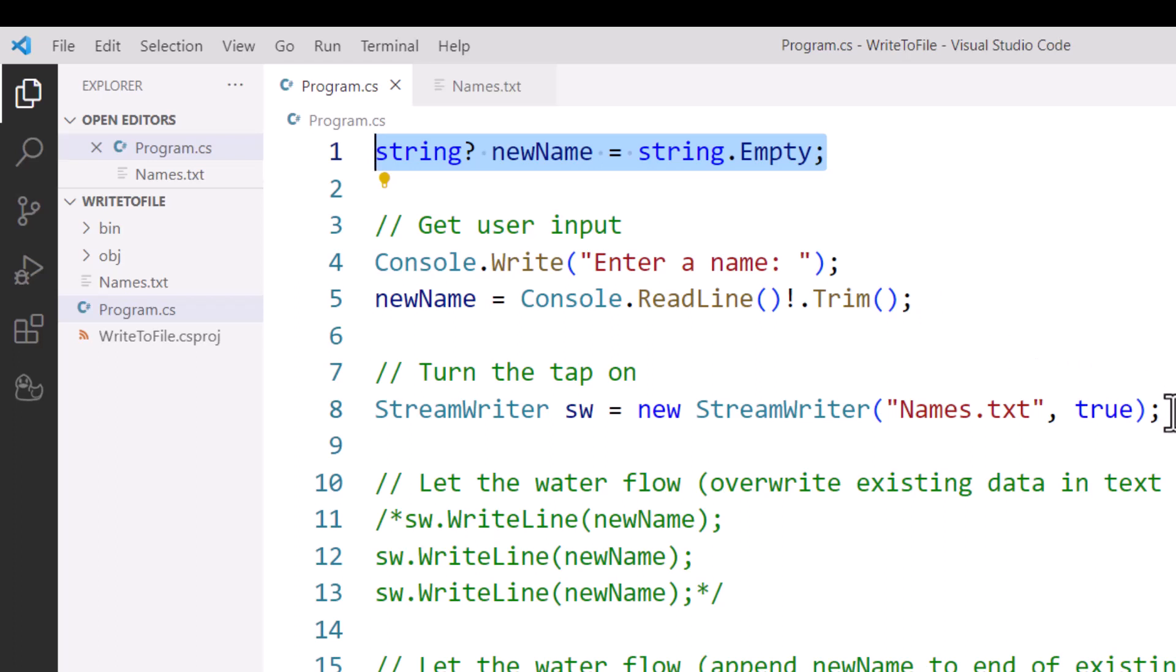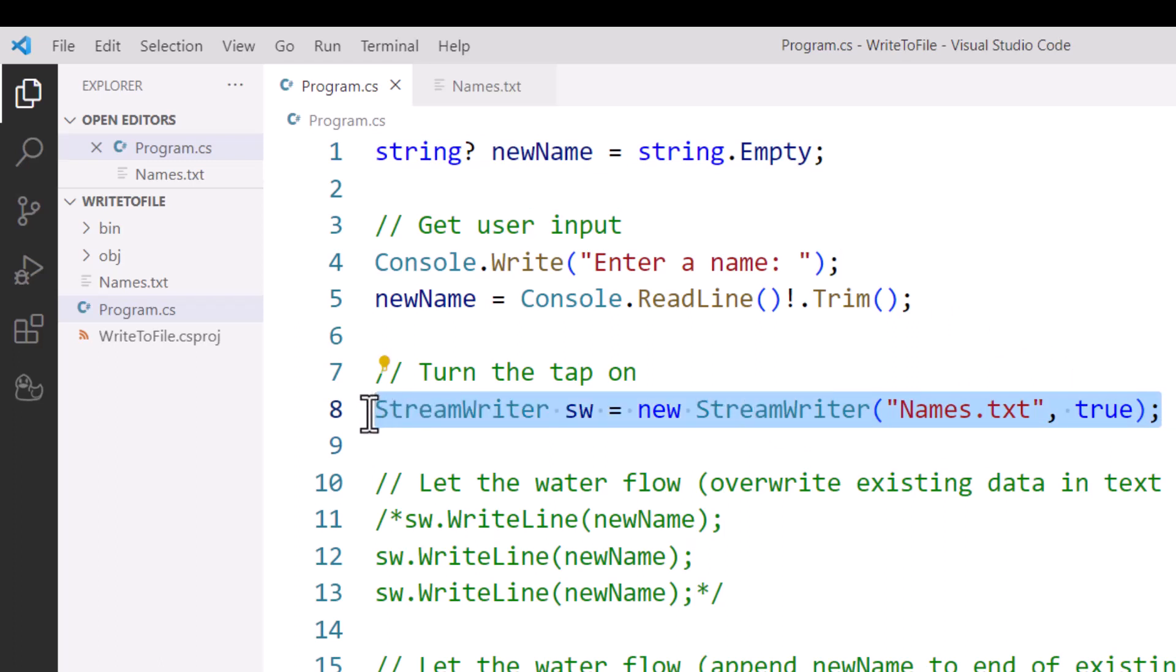Line 8 is fairly similar if you saw my video on the stream reader. Instead of using StreamReader though, I'm going to use the StreamWriter class. And instead of SR short for StreamReader, I've used the variable SW short for StreamWriter. I could call it writer on its own, or whatever I want, so long as it's not a C# keyword.